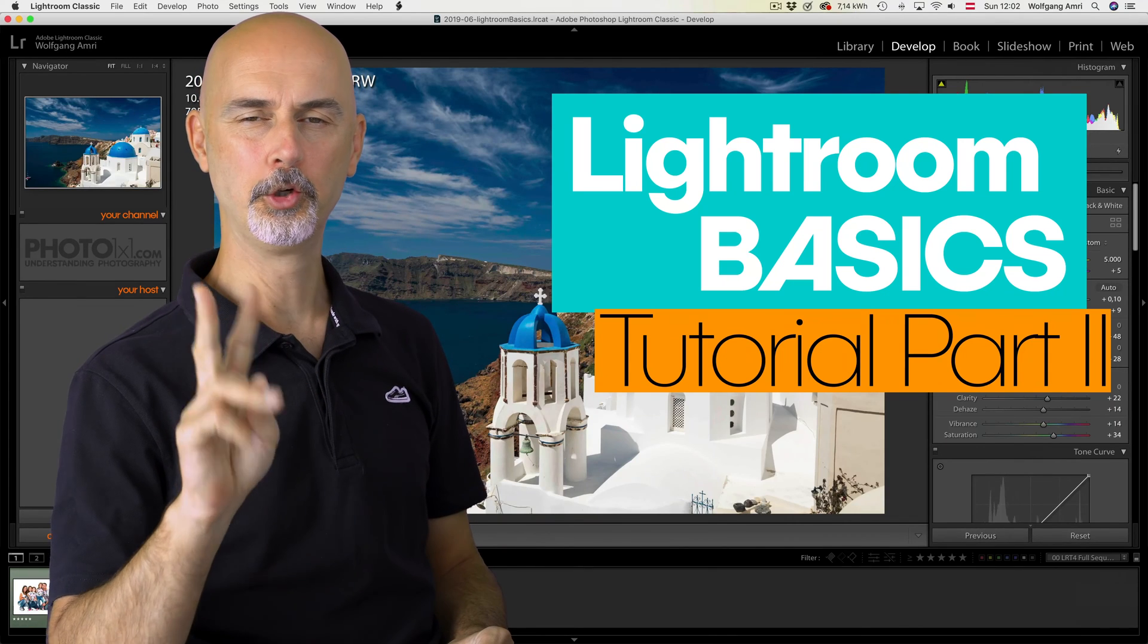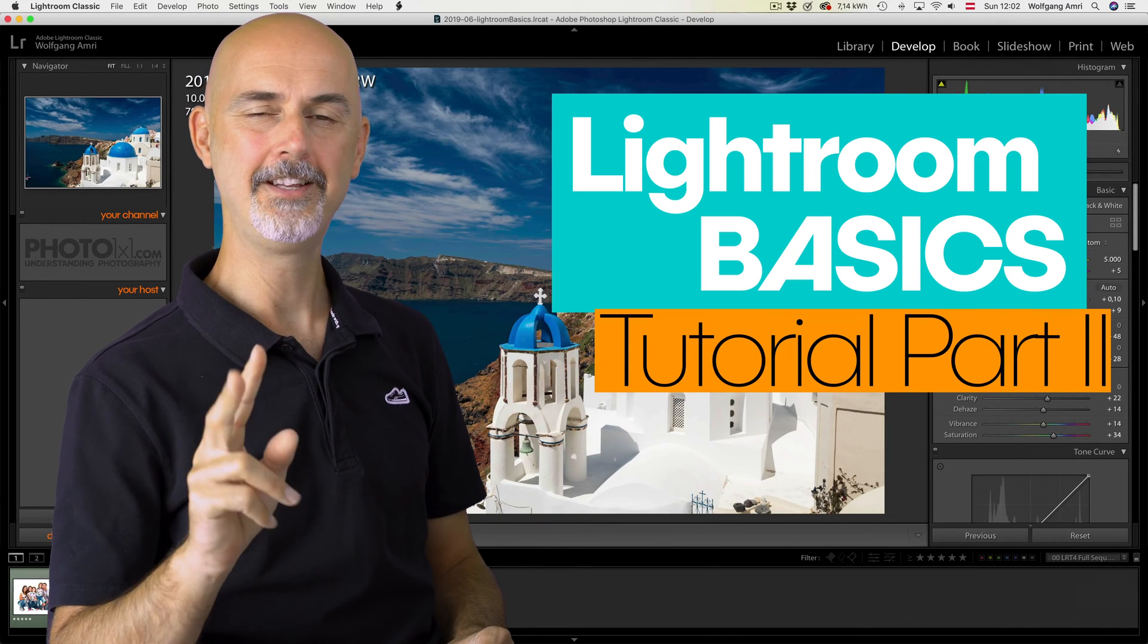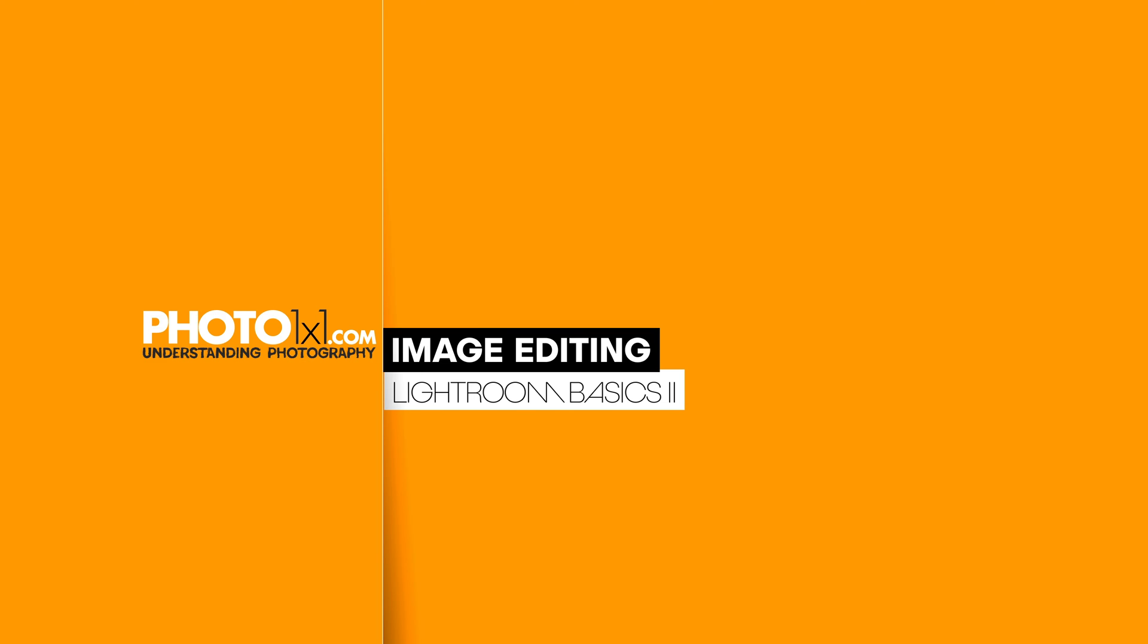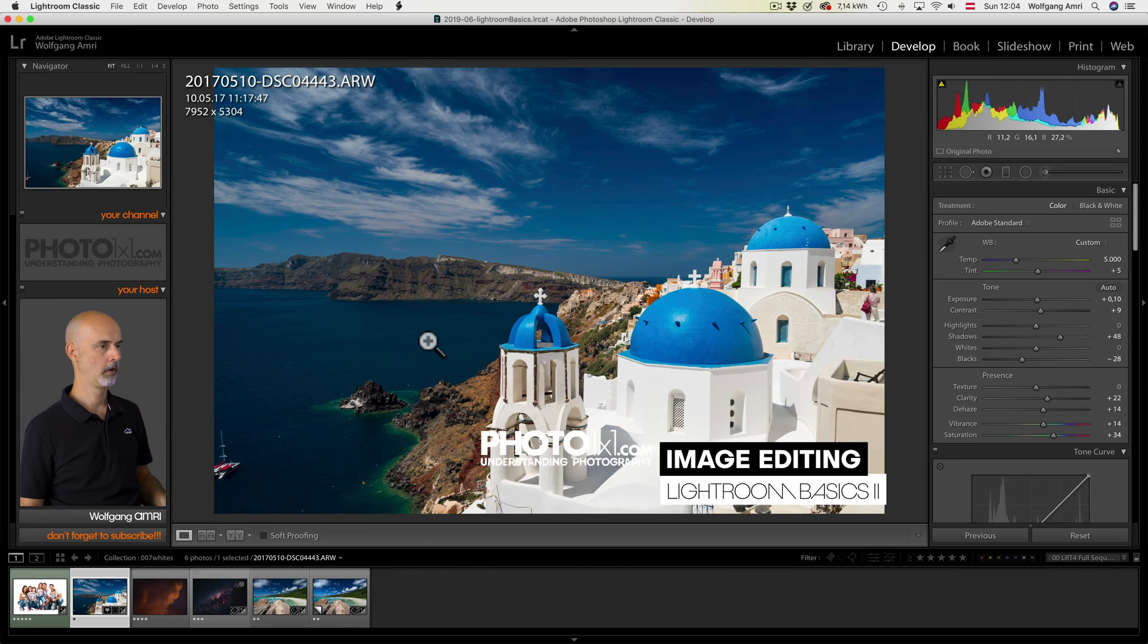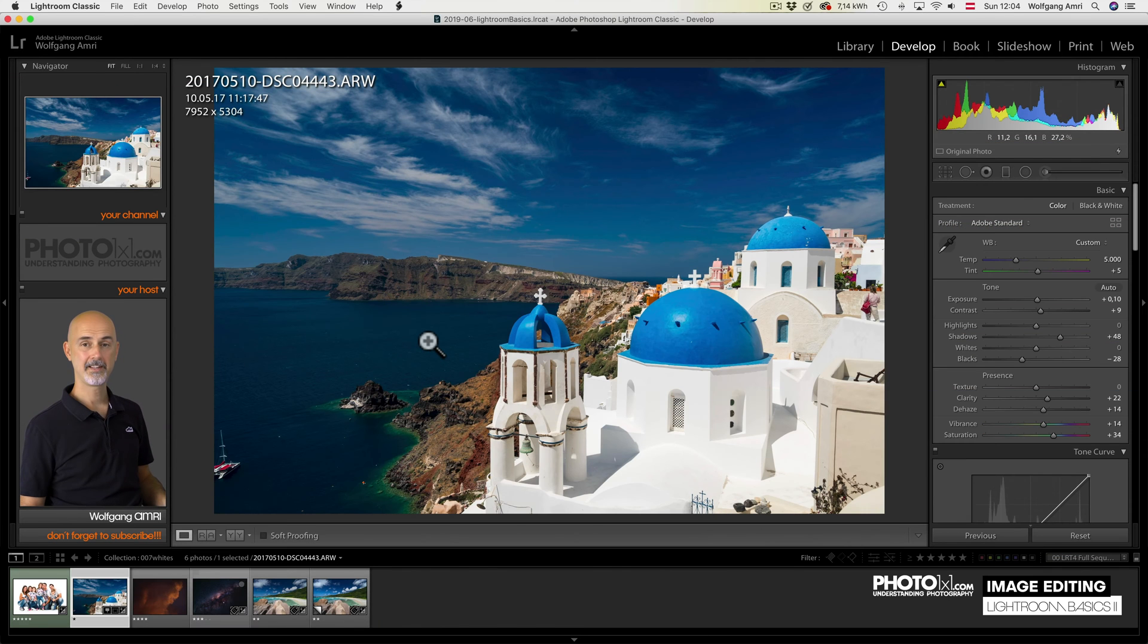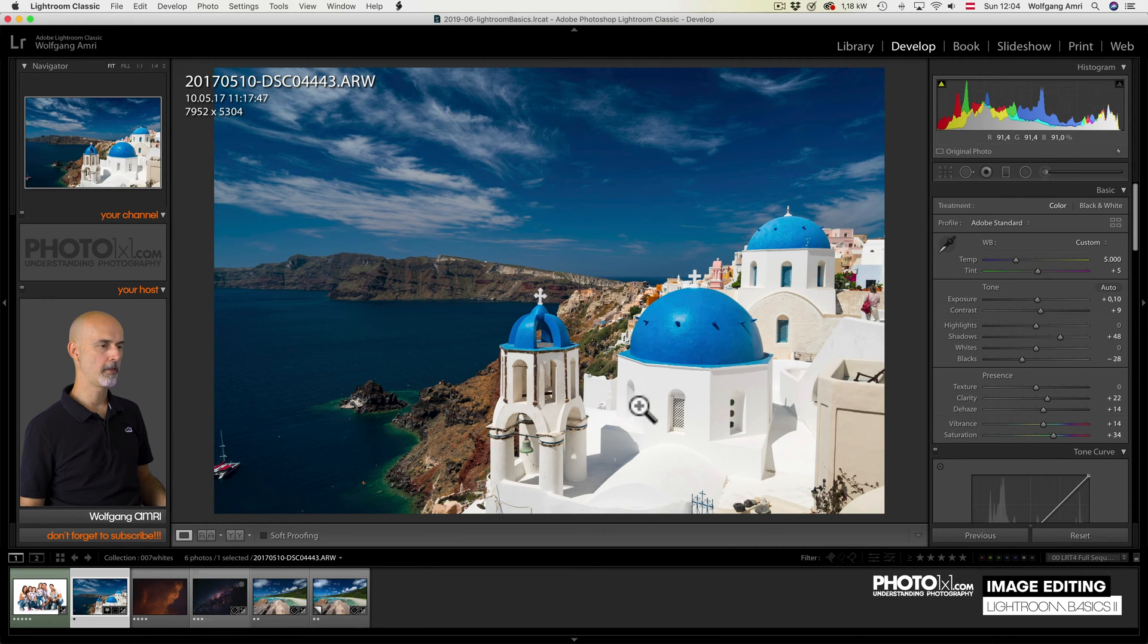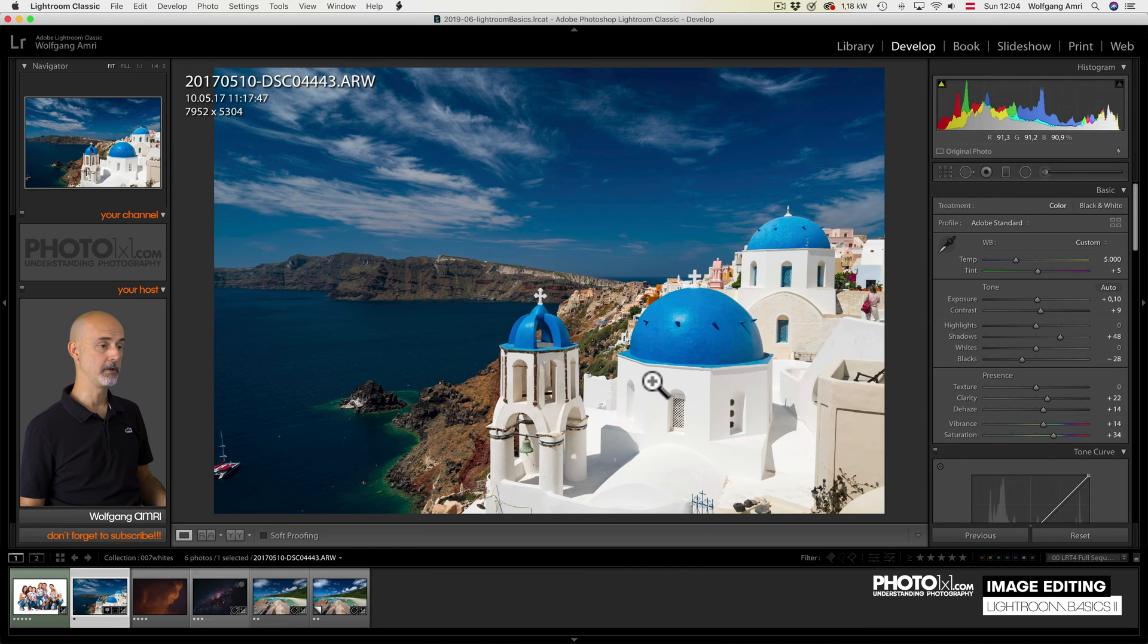Welcome to part 2 of our easy Lightroom basics tutorial. Our next Lightroom slider is whites. You would expect the white slider to lower the brightness of the brightest parts of your image, in this case the white wall. So let's see what it does.